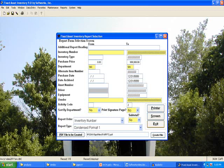You can send the report to the printer or the screen. You also have the option of creating a PDF file or an XLS file. I will select a report type of Condensed Format 1 and a report order of inventory number and click the Screen button to send the report to the screen.